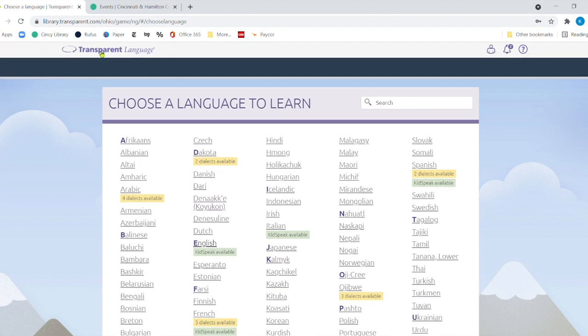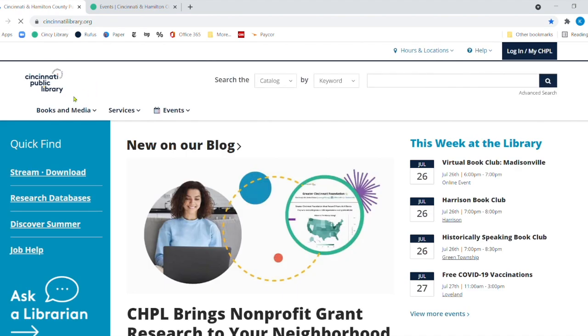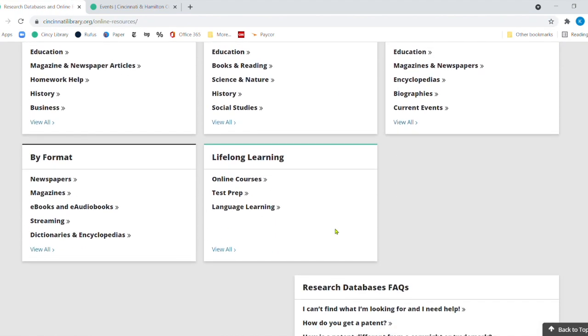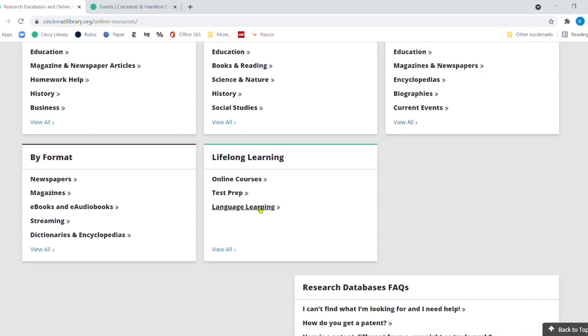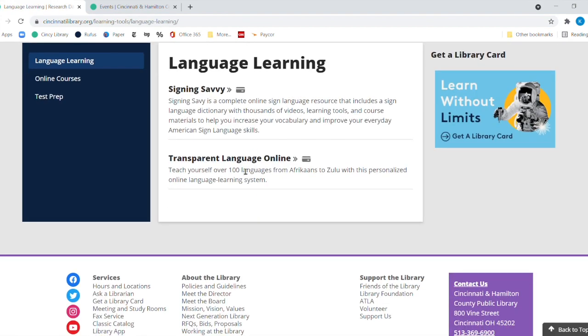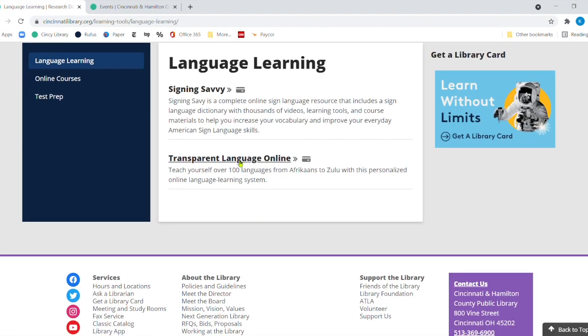All right. So once again, to get there, you go to our main page, you go to research databases, you then click to language learning. And then the next one is transparent languages.